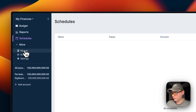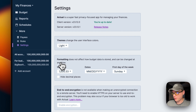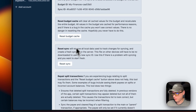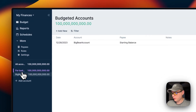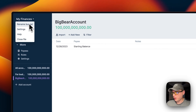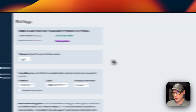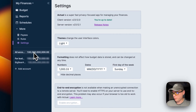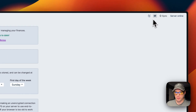You can also see payees, rules, and settings. In Settings you can see your client version, server version, themes, formatting, end-to-end encryption, and export options. Advanced settings let you reset things. You can also see your accounts, rename a budget, and toggle between dark and light mode. There's an icon to hide your values until you hover over them.